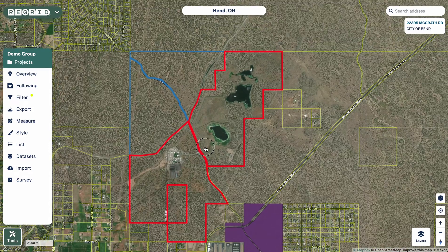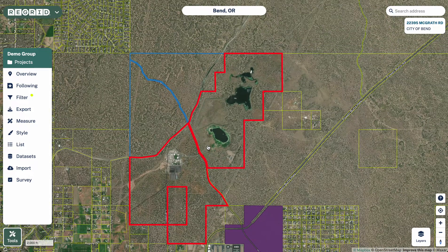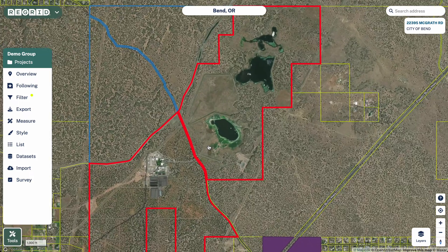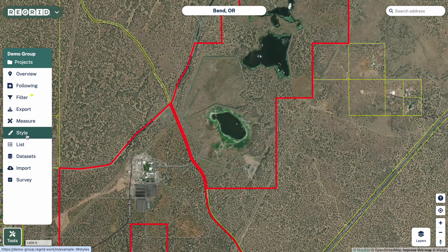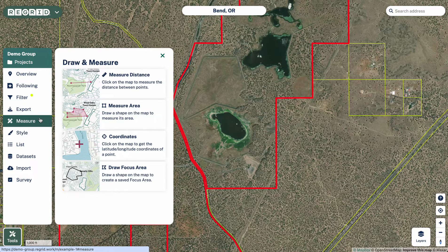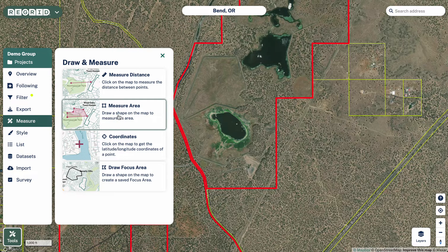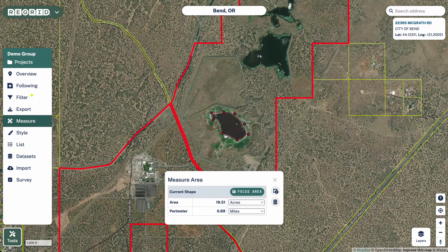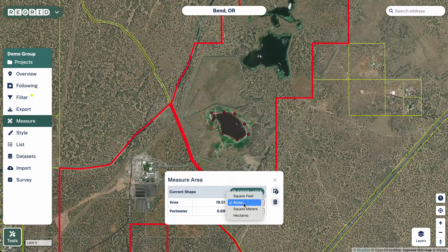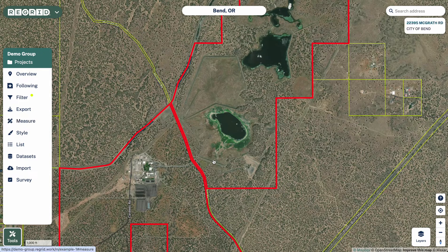I'm not going to get too heavily into the specifics of each tool — we do have specific tutorial videos for each of them. One other additional thing worth noting: it's also possible to use our measure tools really easily. Let's say you want to get the area of a given shape — you can simply click Measure Area and then start clicking. You click to set the points and double-click to end it. You can then see that we can change the units of measurement, and you can also save it as a focus area if you want to come back to this area in the future.